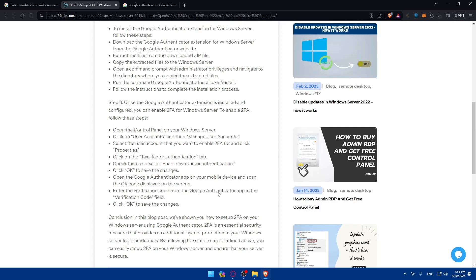Step three — the last step — is to enable 2FA for Windows Server once the Google Authenticator extension is installed and configured. Open the Control Panel on your Windows Server, click on 'User Accounts' then 'Manage User Accounts,' select the user account you want to enable 2FA for, click Properties, then click on the 'Two-Factor Authentication' tab and check the box next to 'Enable Two-Factor Authentication.' Click OK to save the changes.